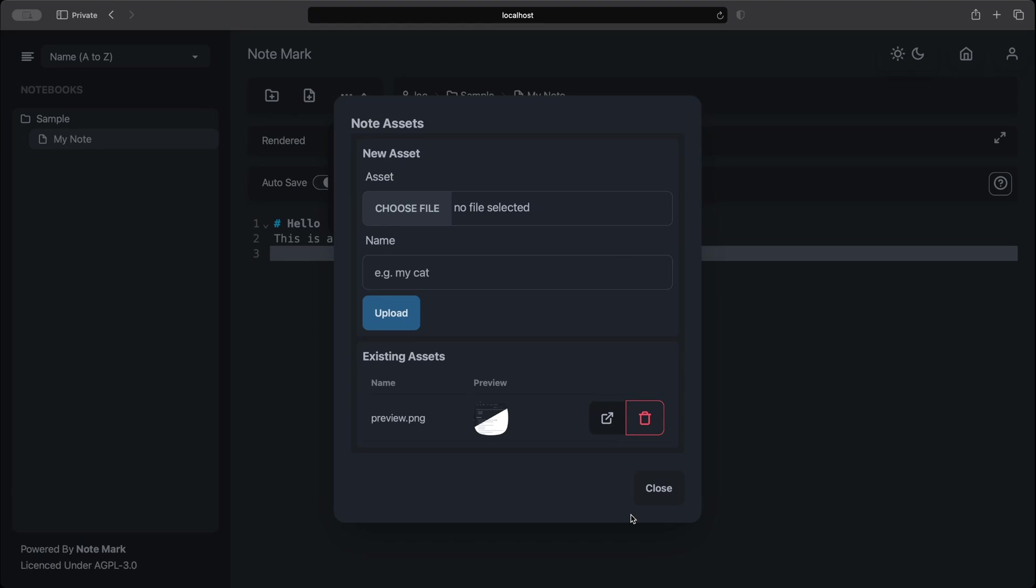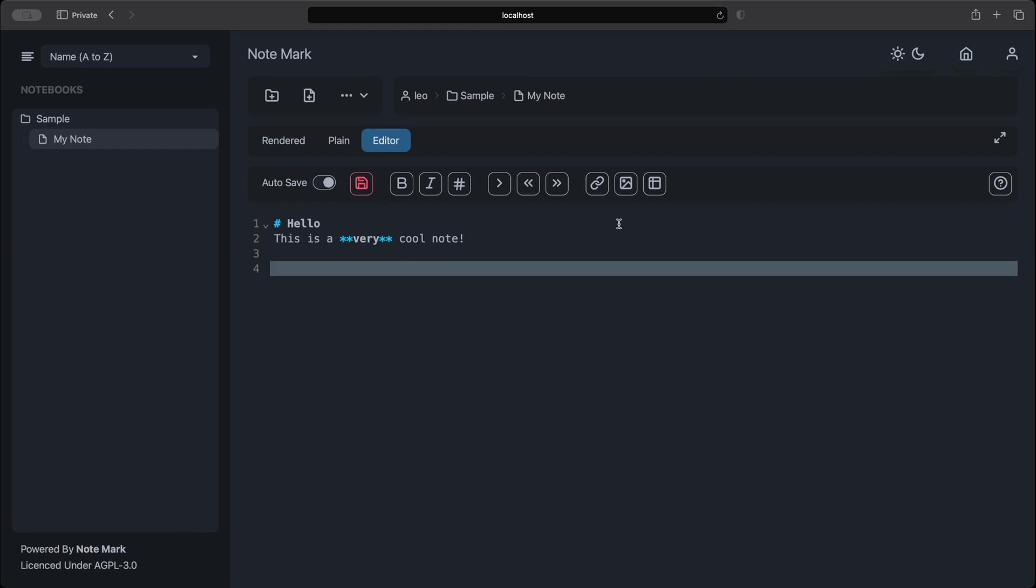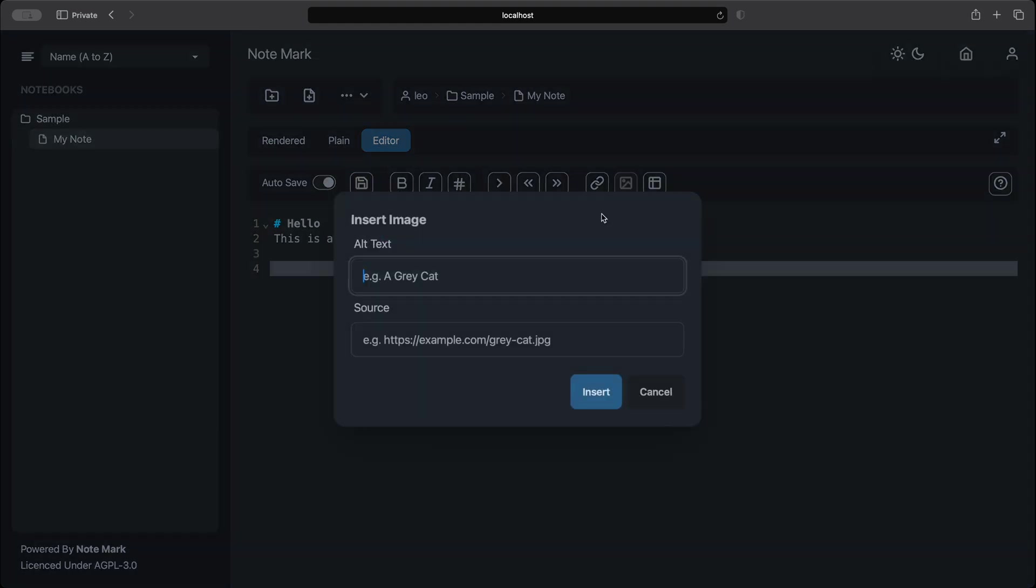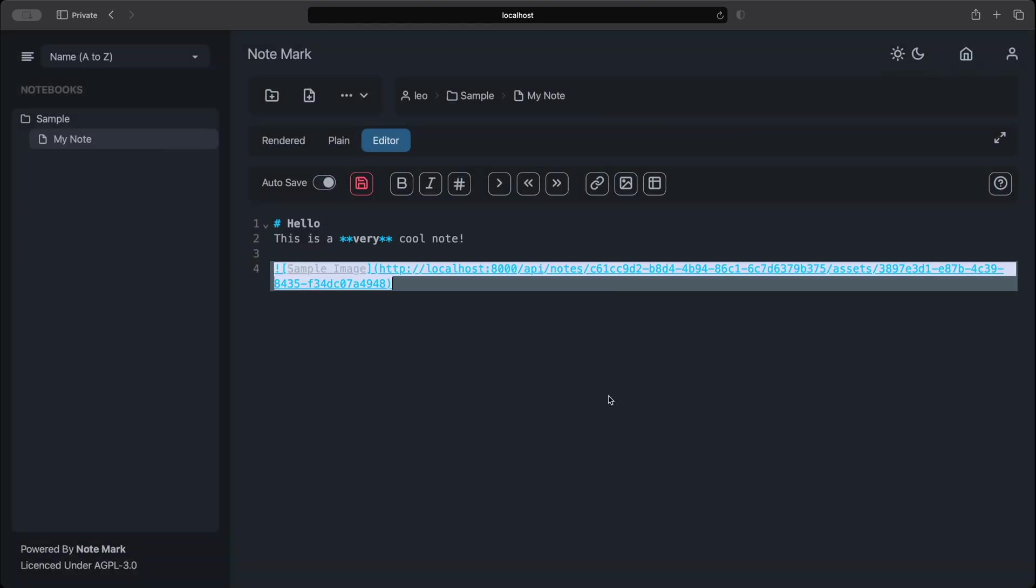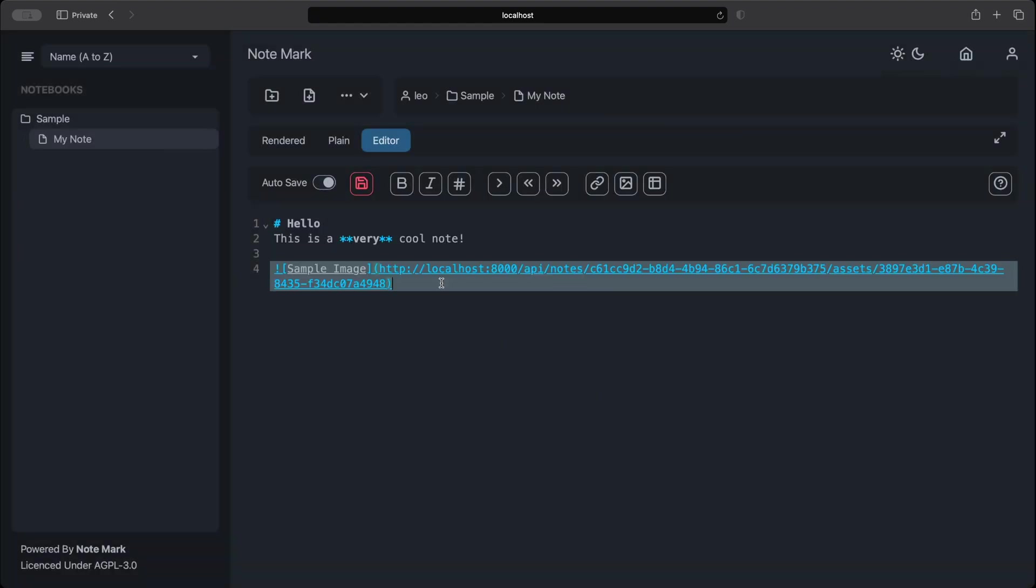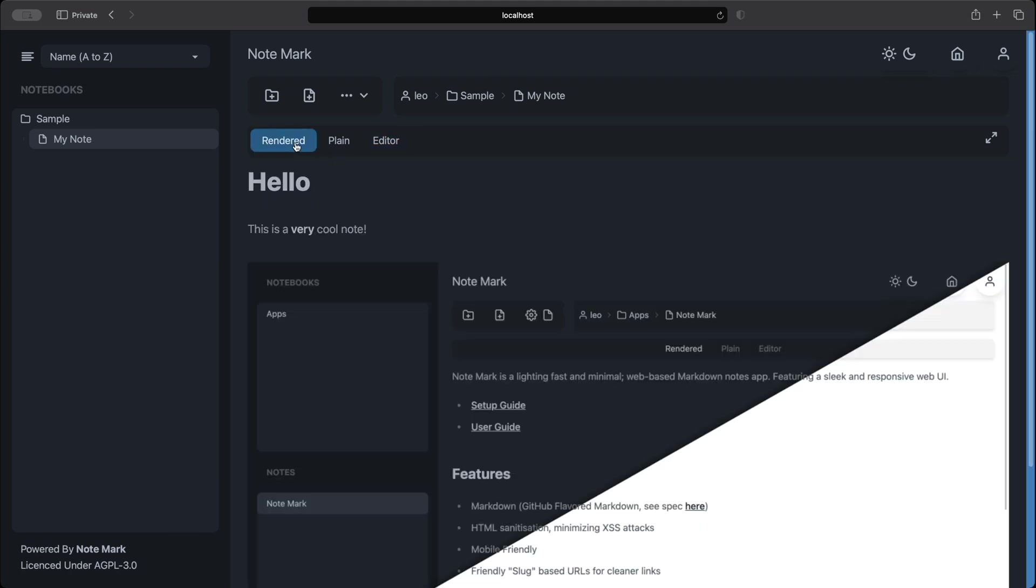If we right click the open a new tab button we can copy the link. Then we can go back to the editor and select insert image. Now we can give our image some alt text and paste in our source that we copied. And now our image is inserted into our note. And if we go back to the rendered view we can now see our note has the image that we've inserted.